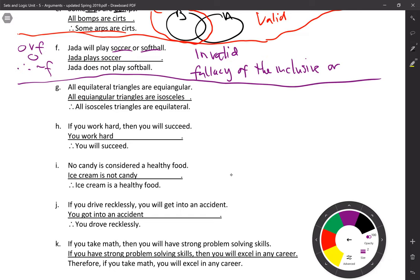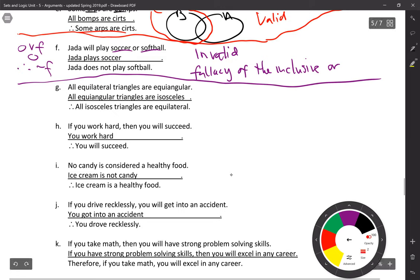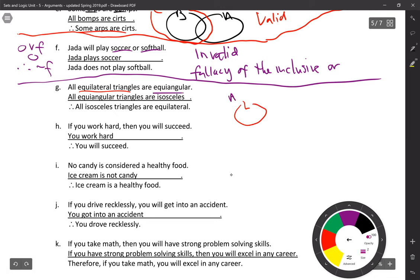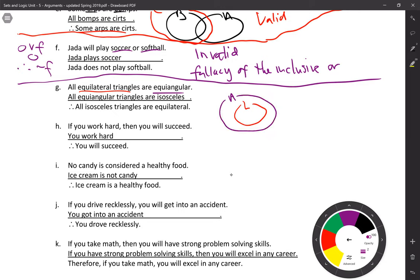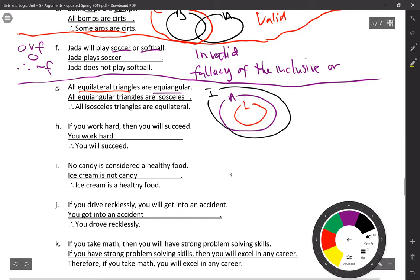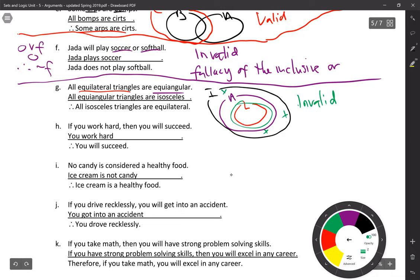Problem G: all equilateral triangles are equiangular; all equiangular triangles are isosceles; therefore all isosceles triangles are equilateral. This is invalid. There are all kinds of isosceles triangles that are not equilateral. The Euler diagram shows equilateral contained in equiangular, equiangular contained in isosceles — so equilateral is inside isosceles, but isosceles is not necessarily equilateral. If the conclusion said 'all equilateral triangles are isosceles,' that would be totally valid, but as stated it is invalid.